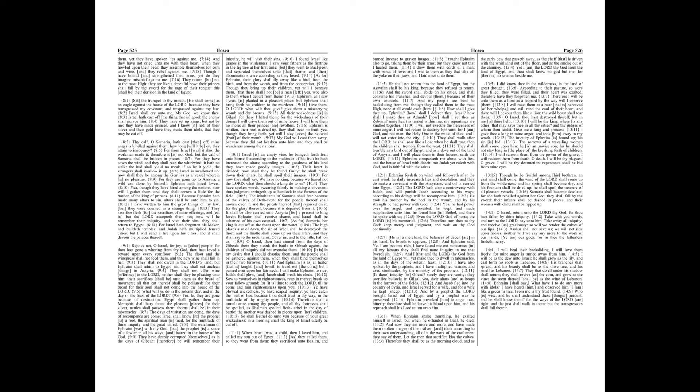Therefore they shall be as the morning cloud, and as the early dew that passeth away, as the chaff that is driven with the whirlwind out of the floor, and as the smoke out of the chimney.